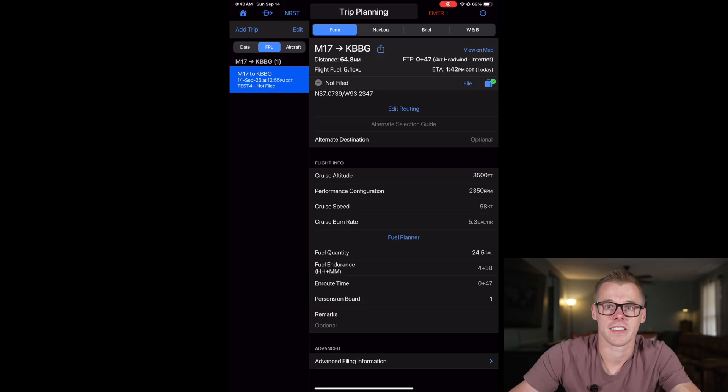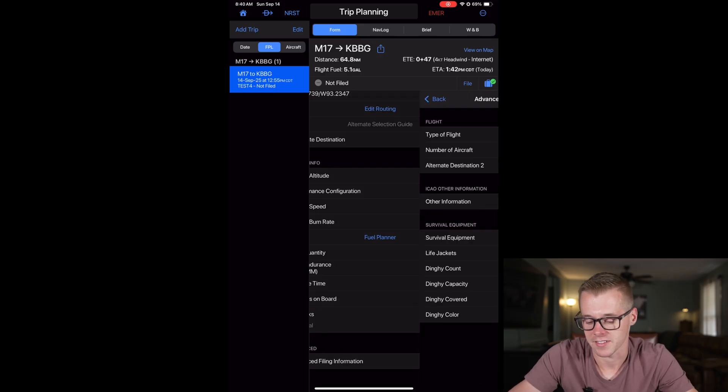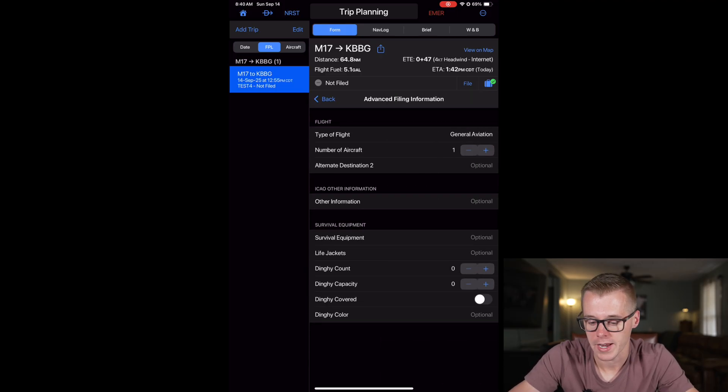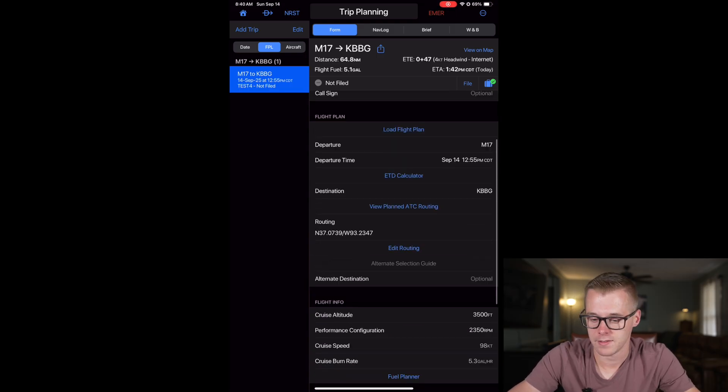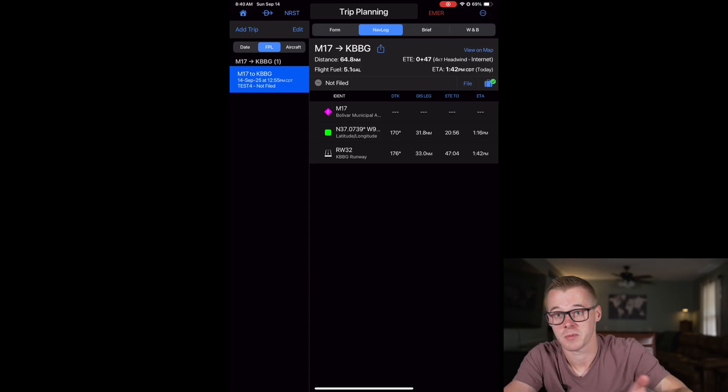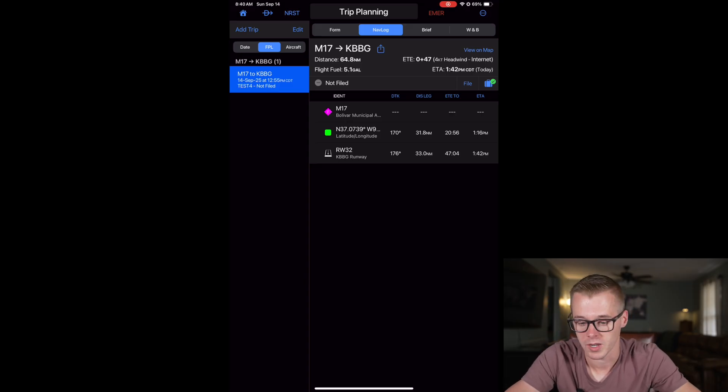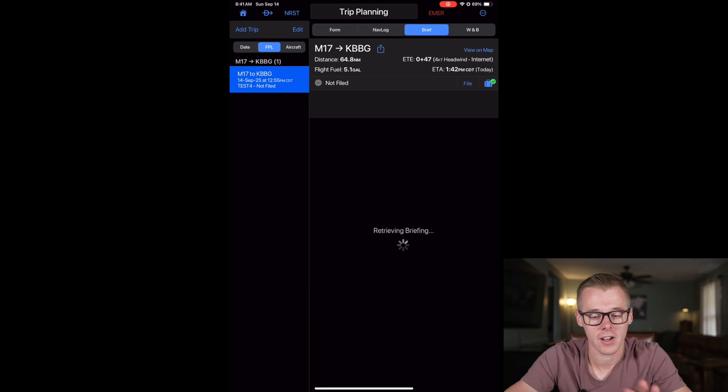If you're doing some sort of a commercial operation, there is some advanced information here to add like the type of flight and then some of your survival equipment if that's required. Now here we can move up here and go back to the nav log. This is a very similar page to just viewing what waypoints you have listed out. And then let's go ahead and move to the brief section. So this is very cool.